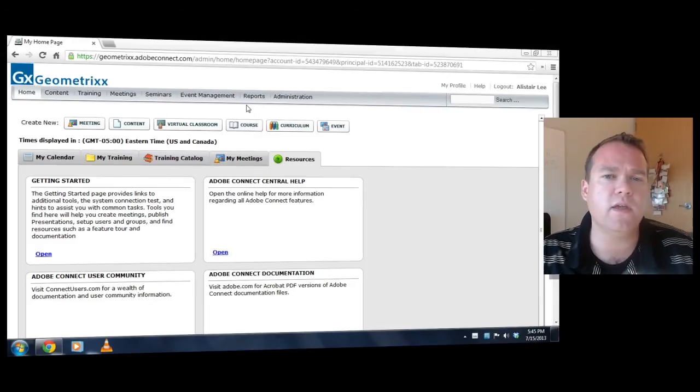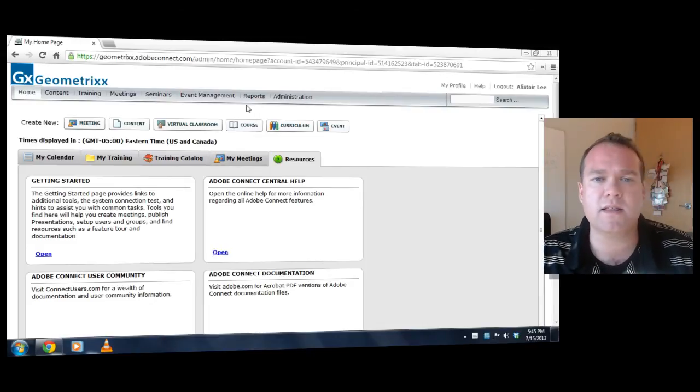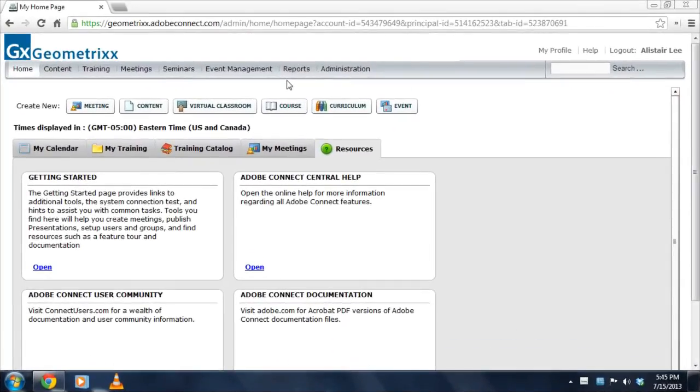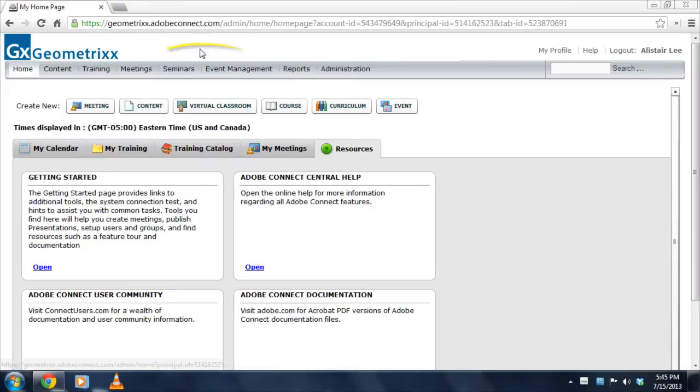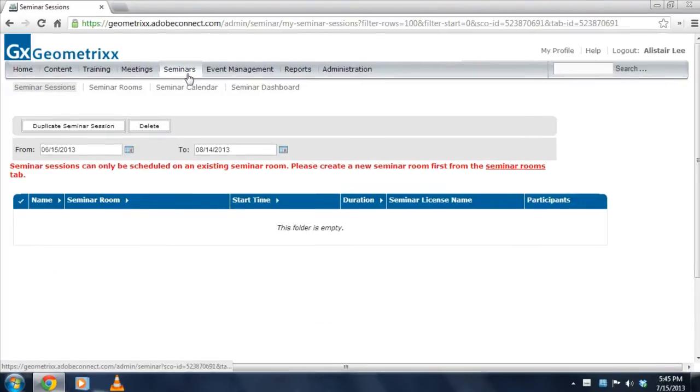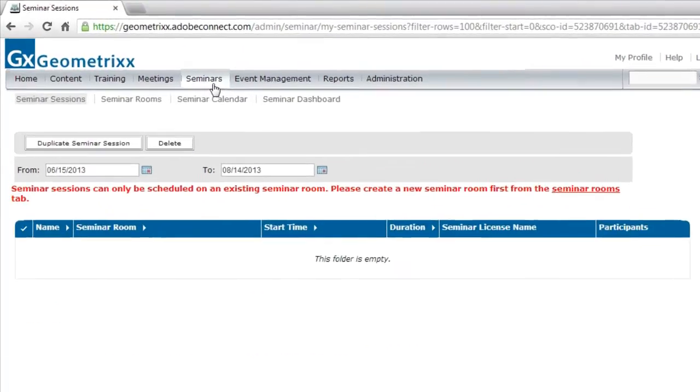We've also introduced a new Seminar Sessions functionality. That's what I'm going to show you right now. I'm going to head over to the Seminars section by clicking on the Seminars tab. You'll see all of the seminar sessions that have been scheduled for the future.